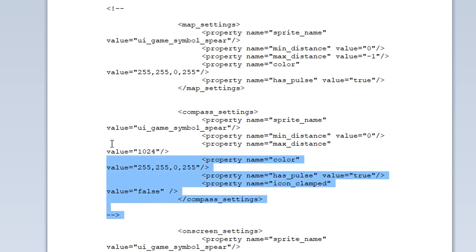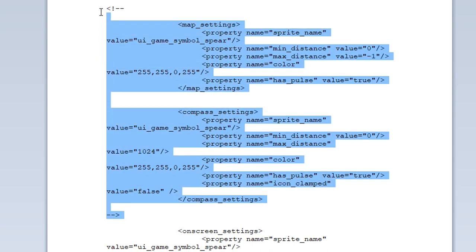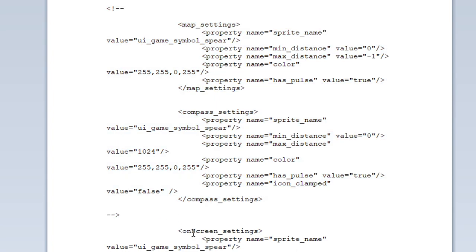Again here's the end of the compass settings code. And add a couple blank lines dash dash close bracket. And now you have two sets of code here. The map settings and the compass settings that it's going to completely ignore. And this will allow just the on screen settings here.